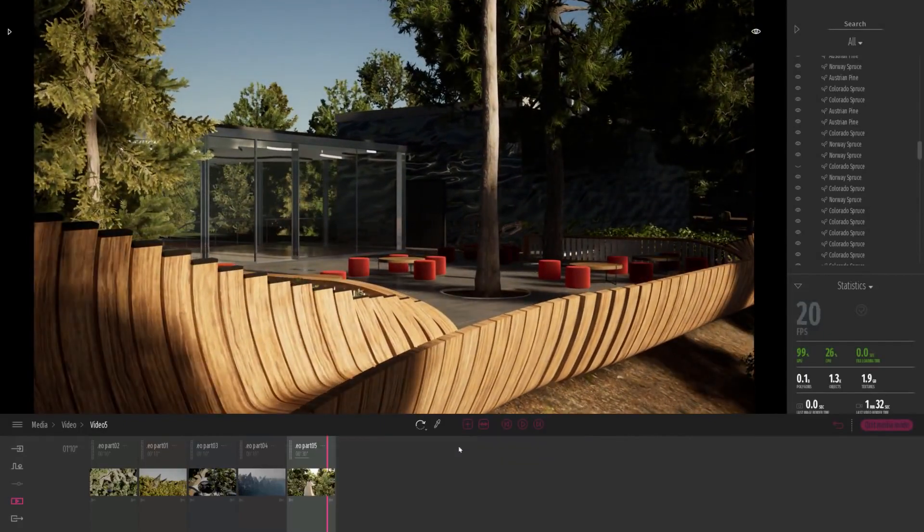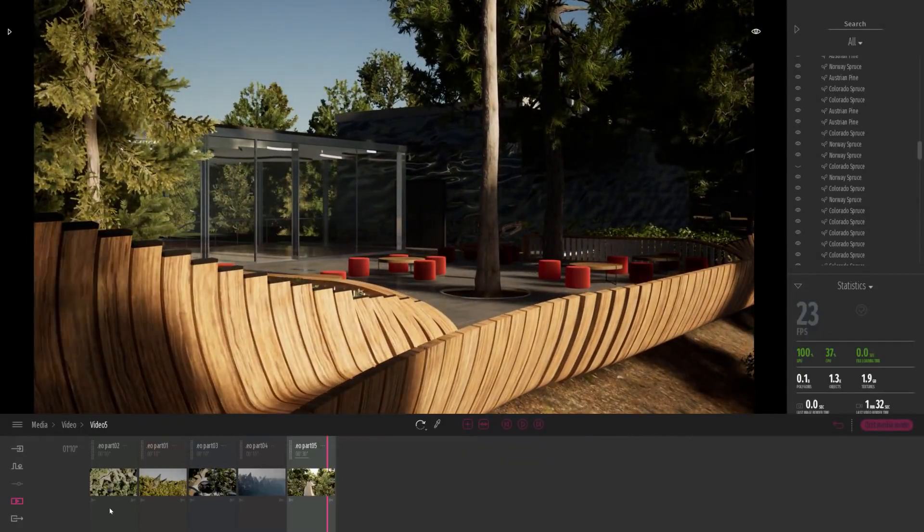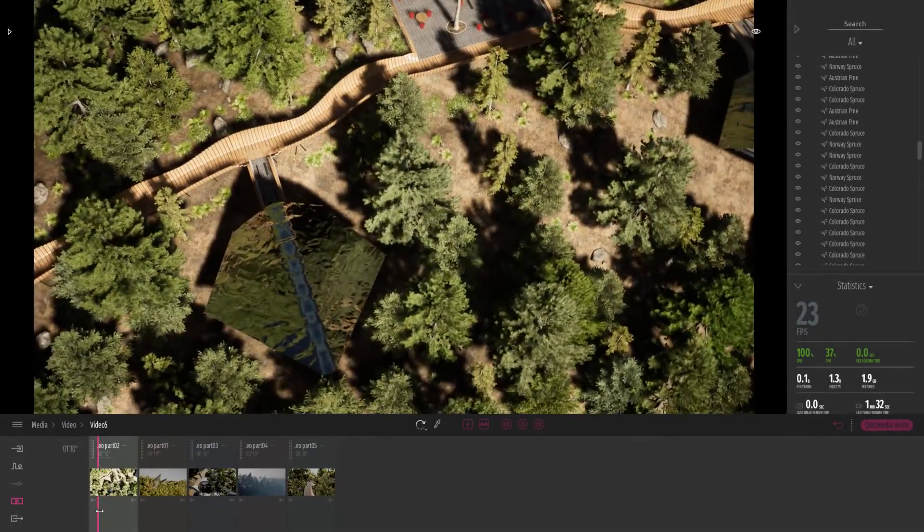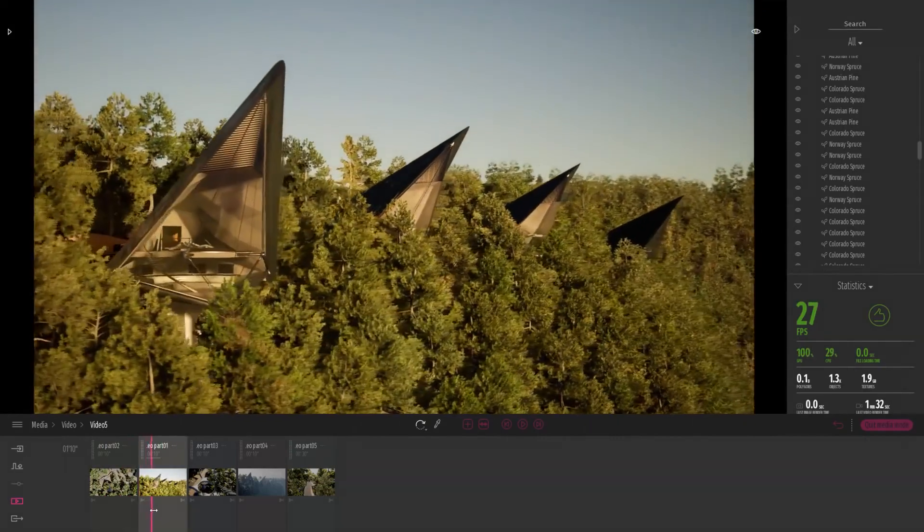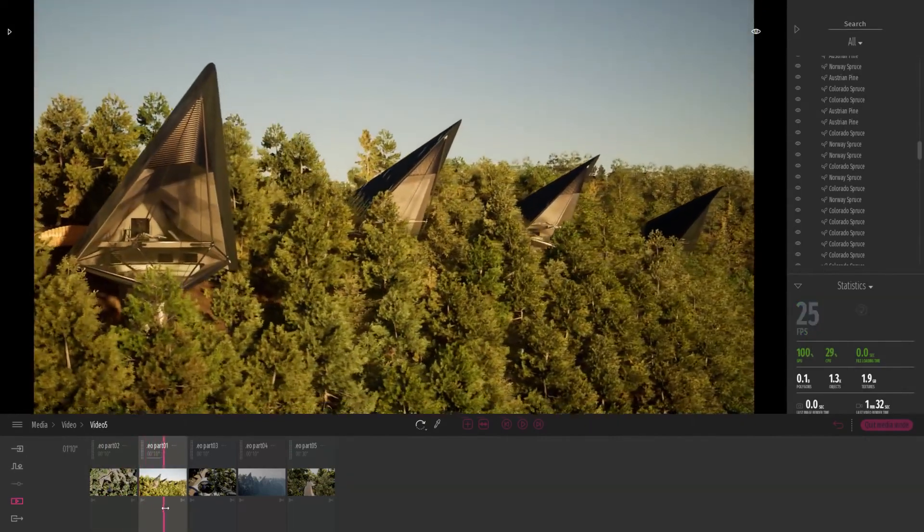So that was just a quick introduction to the new media tool. Hope you guys enjoy. Thanks, everyone.